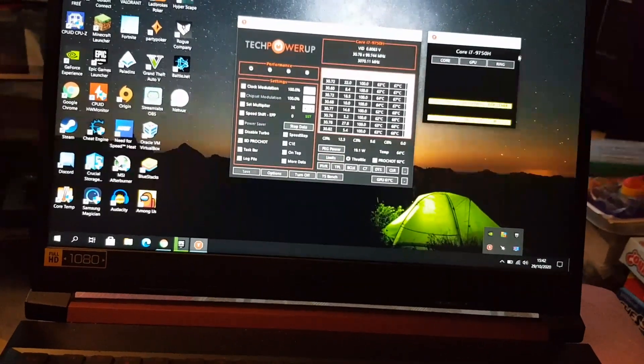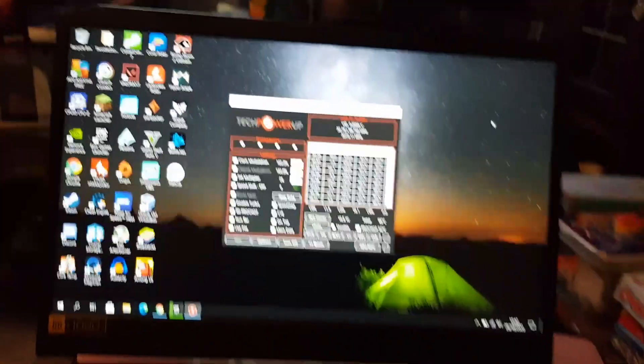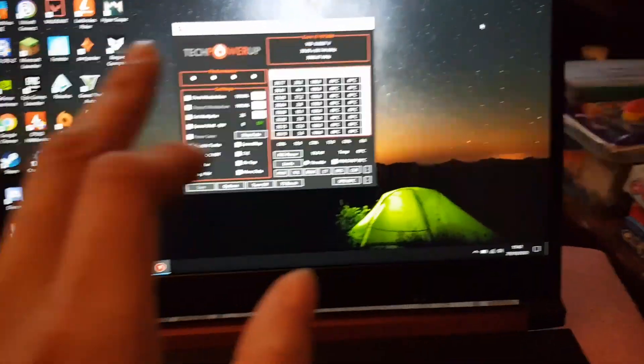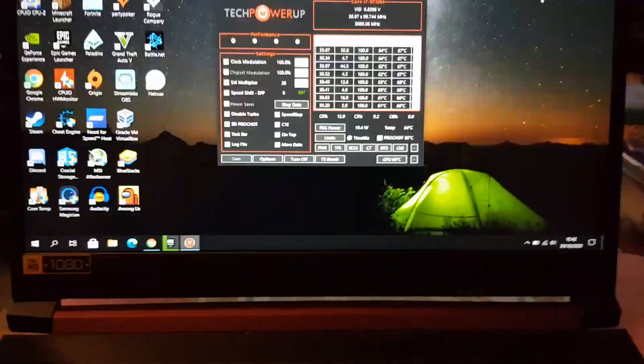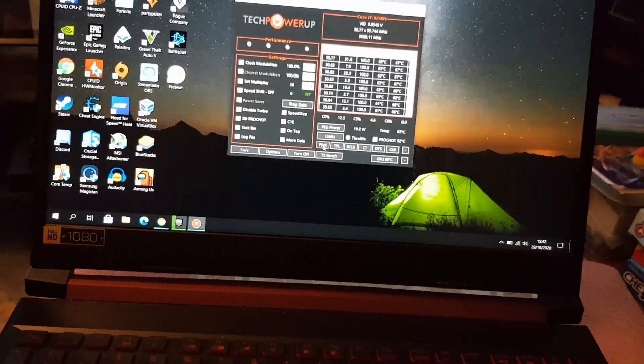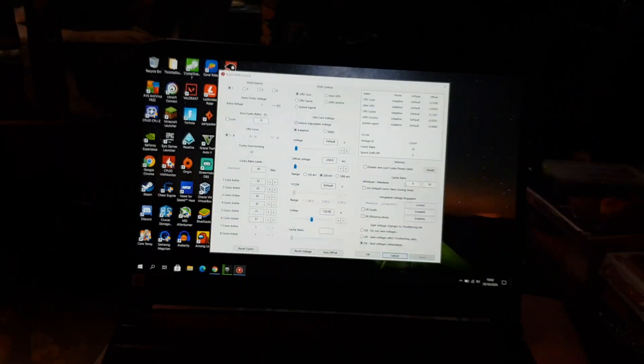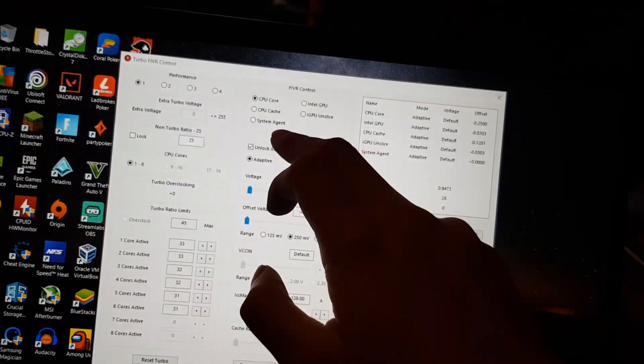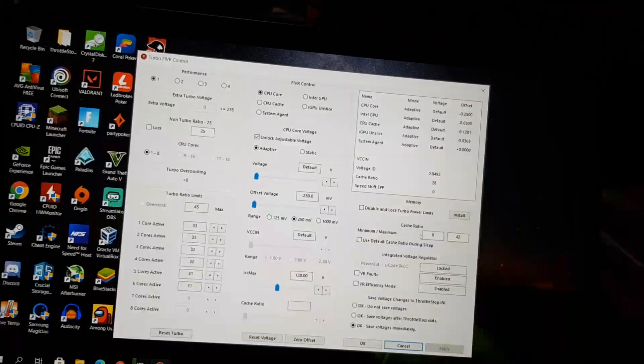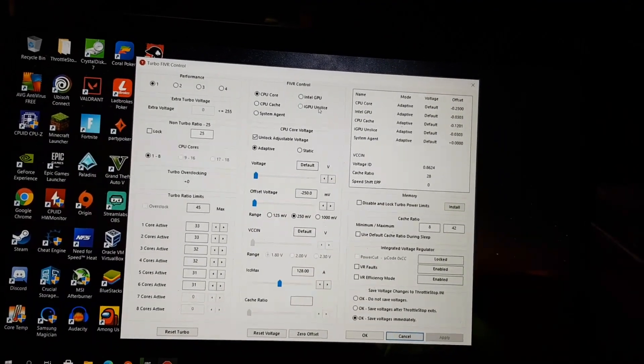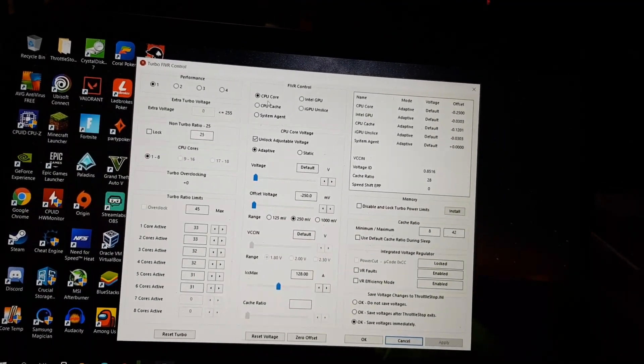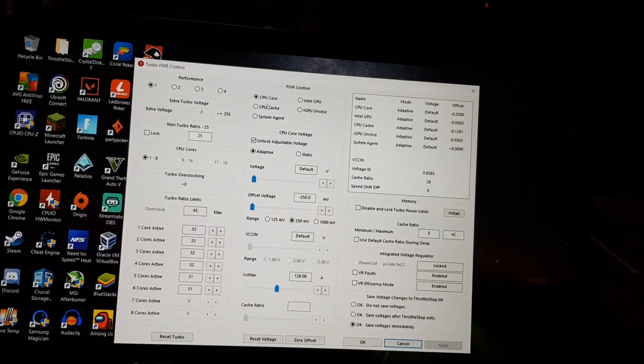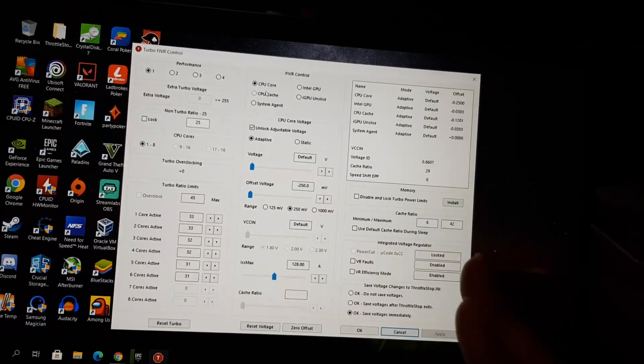Okay, so for the CPU underclock I've used throttle stop. If you don't watch that video, go check it out. So what I've realized is these two, CPU core and cache, can be different. It's the Intel GPU and iGPU that has to be the same. But core and cache can be different, completely different.